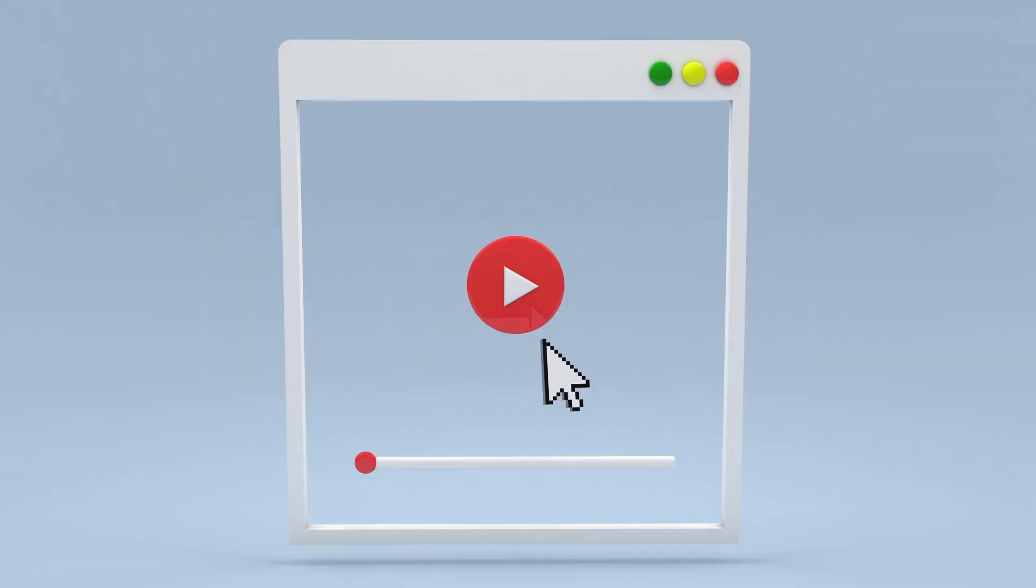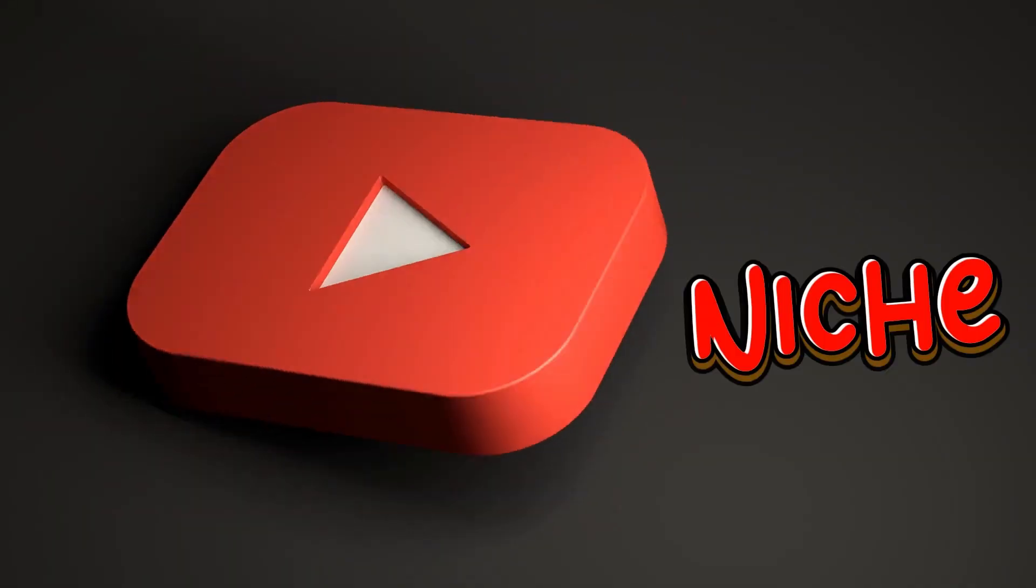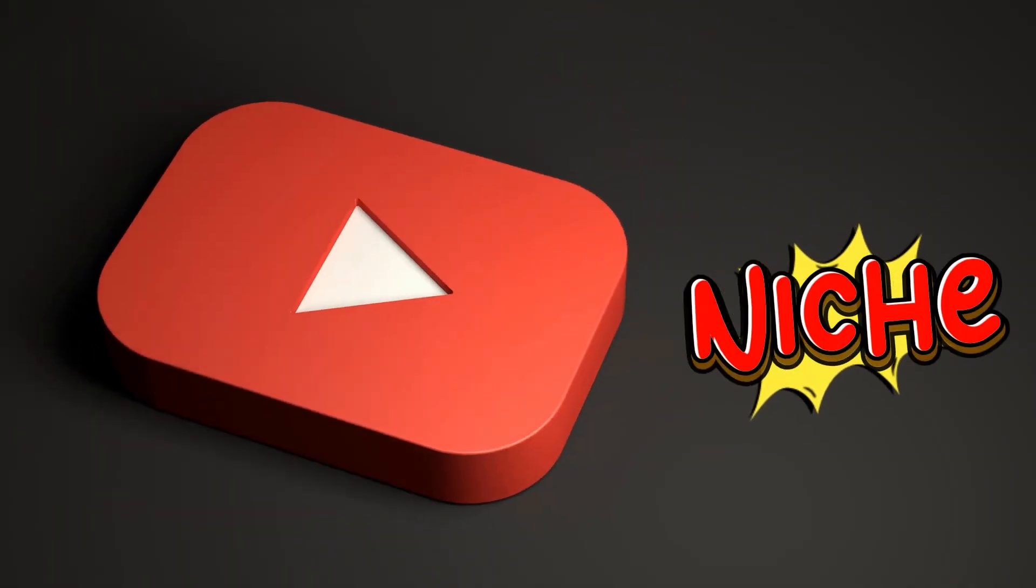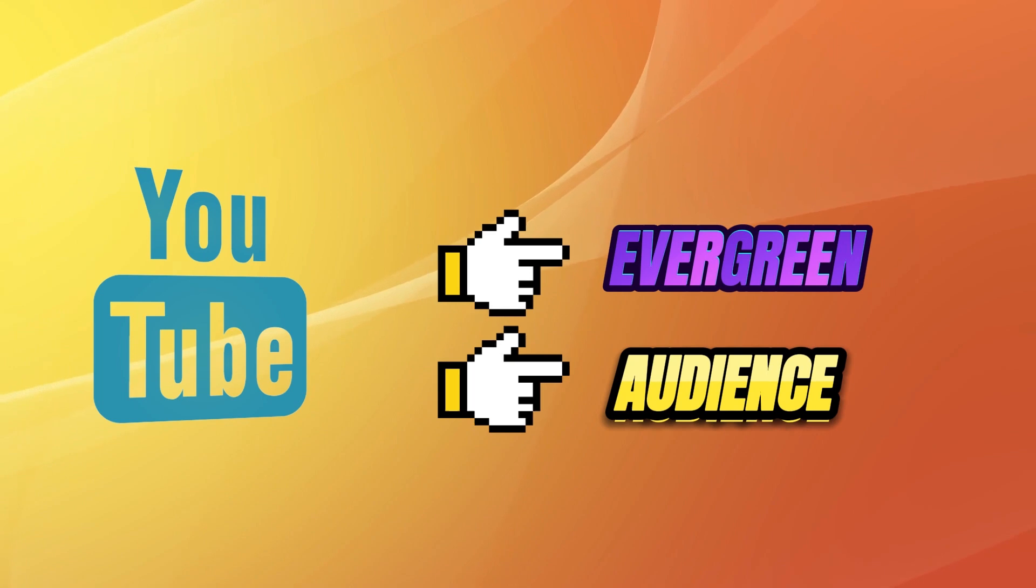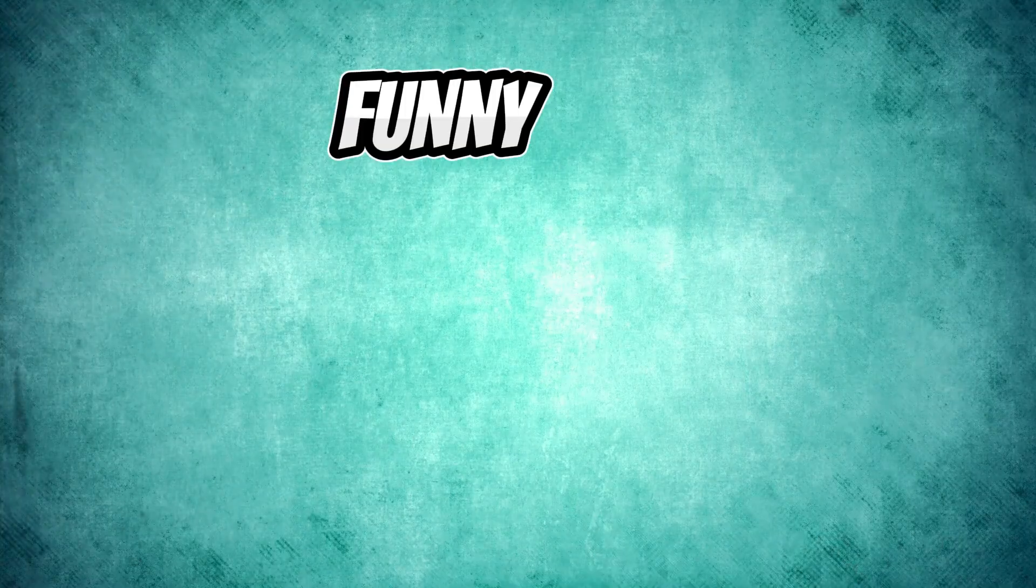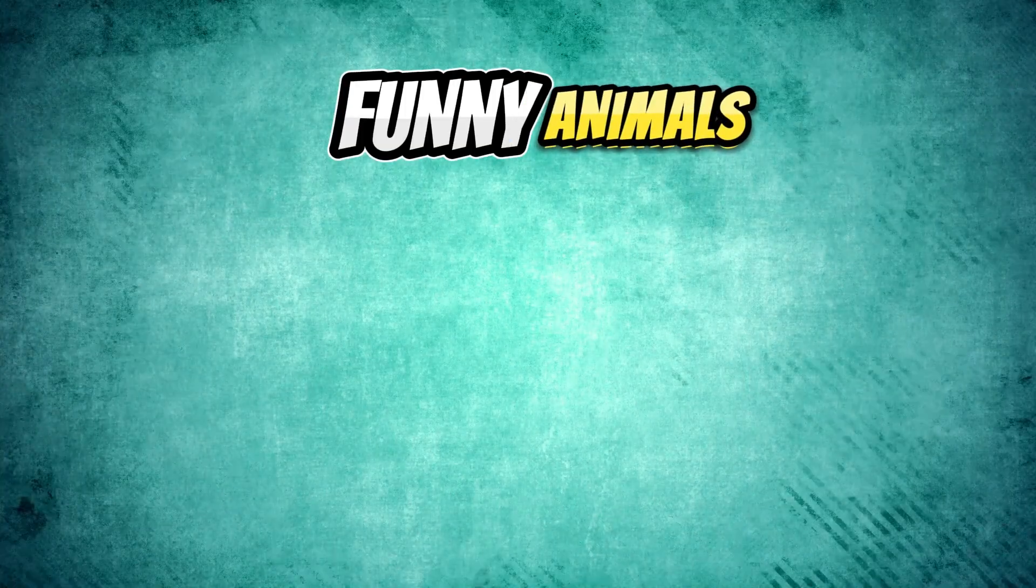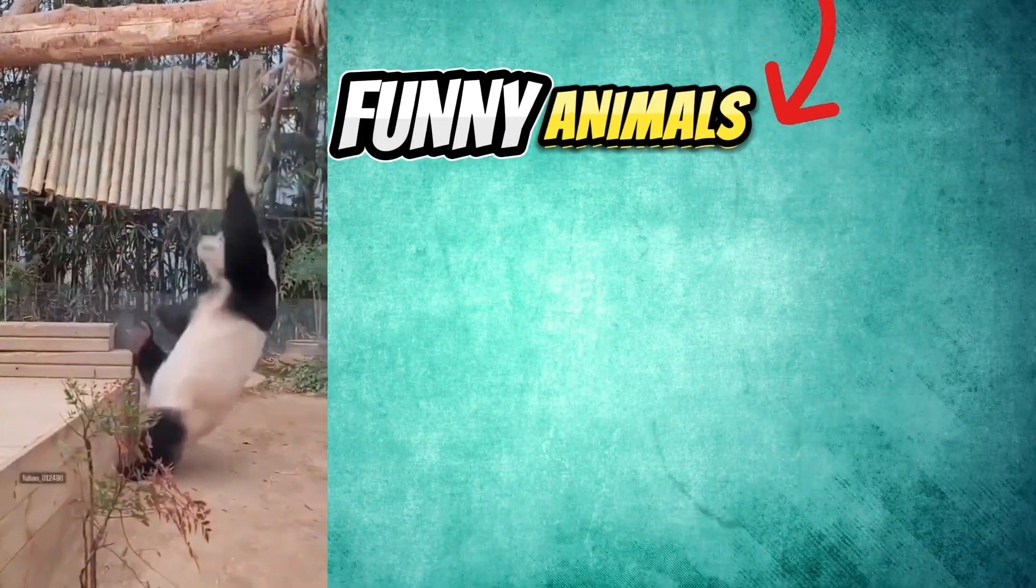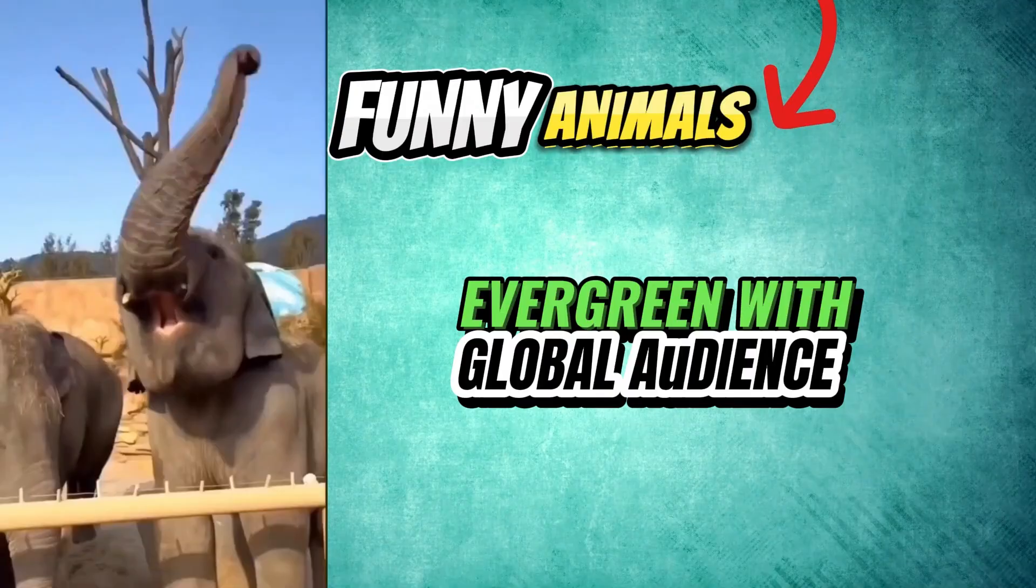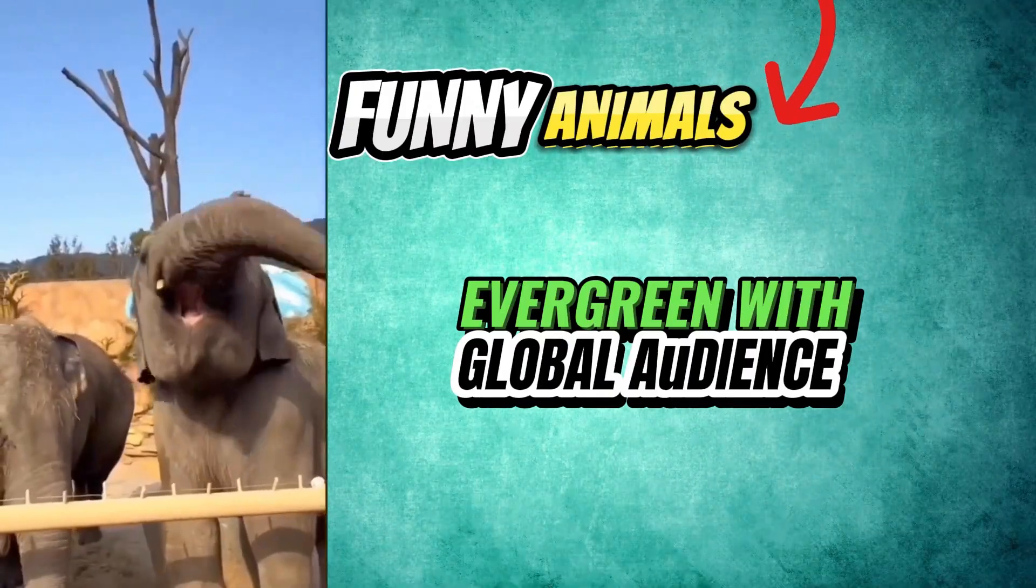Let's find out. When you're considering starting a new channel, your first task is to find a niche. I always focus on evergreen niches due to their substantial audience. For my new channel, I picked animal funny videos, a niche which is evergreen with a global audience.